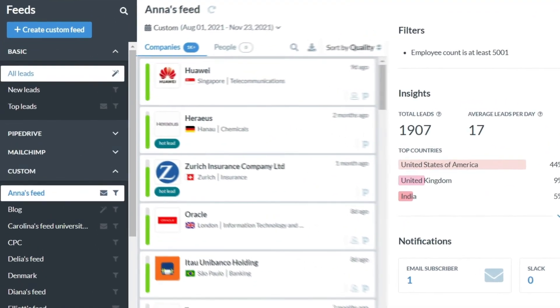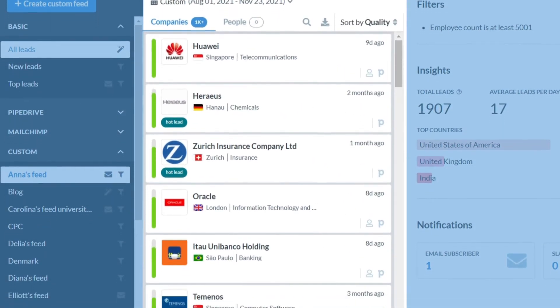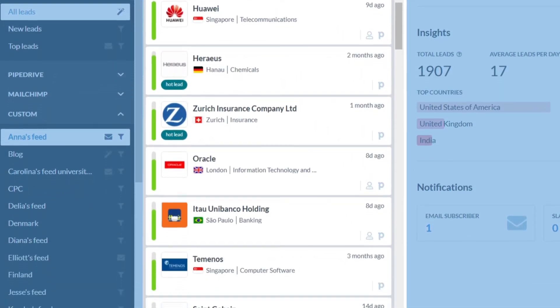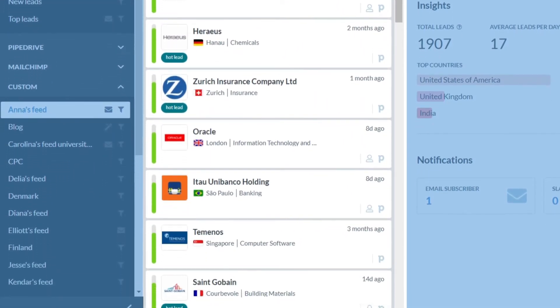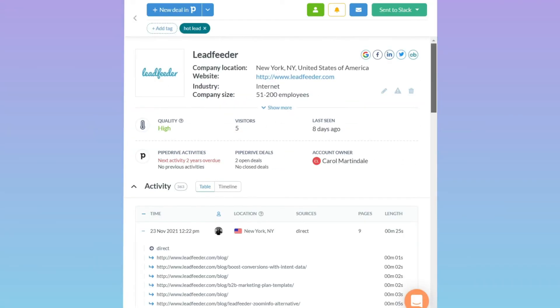This is Anna's feed. She sees many interesting companies matching the criteria she has set. Let's open one of them.